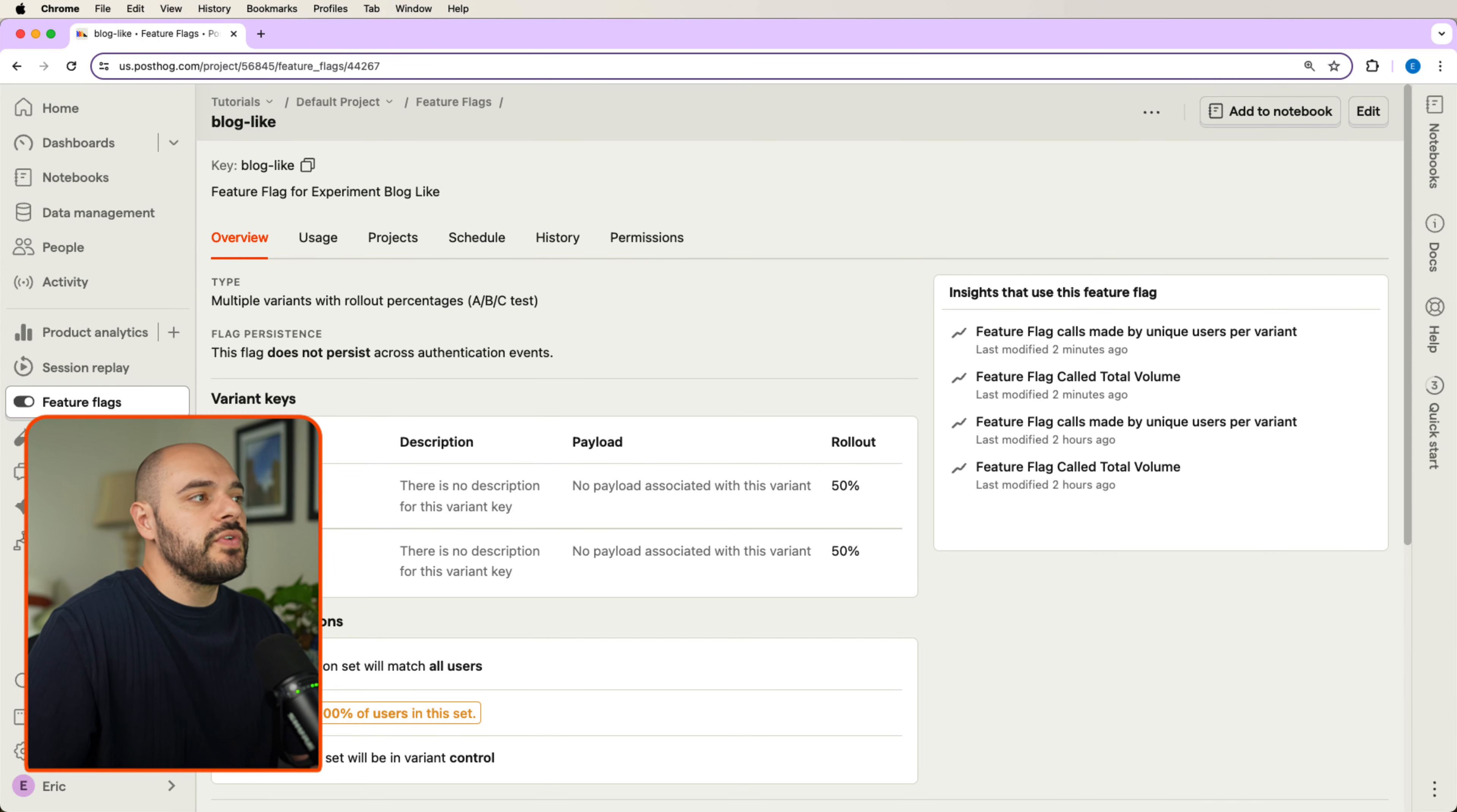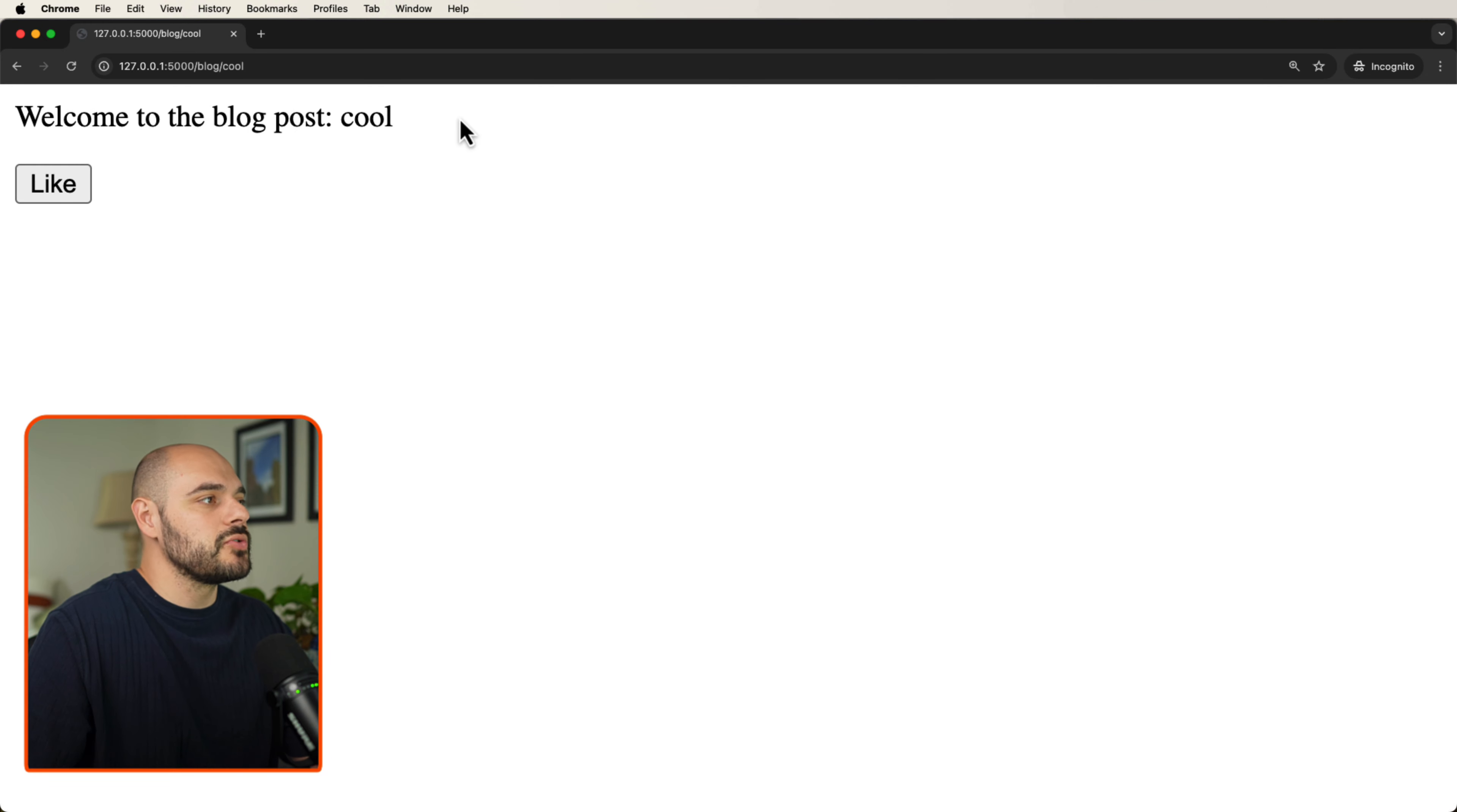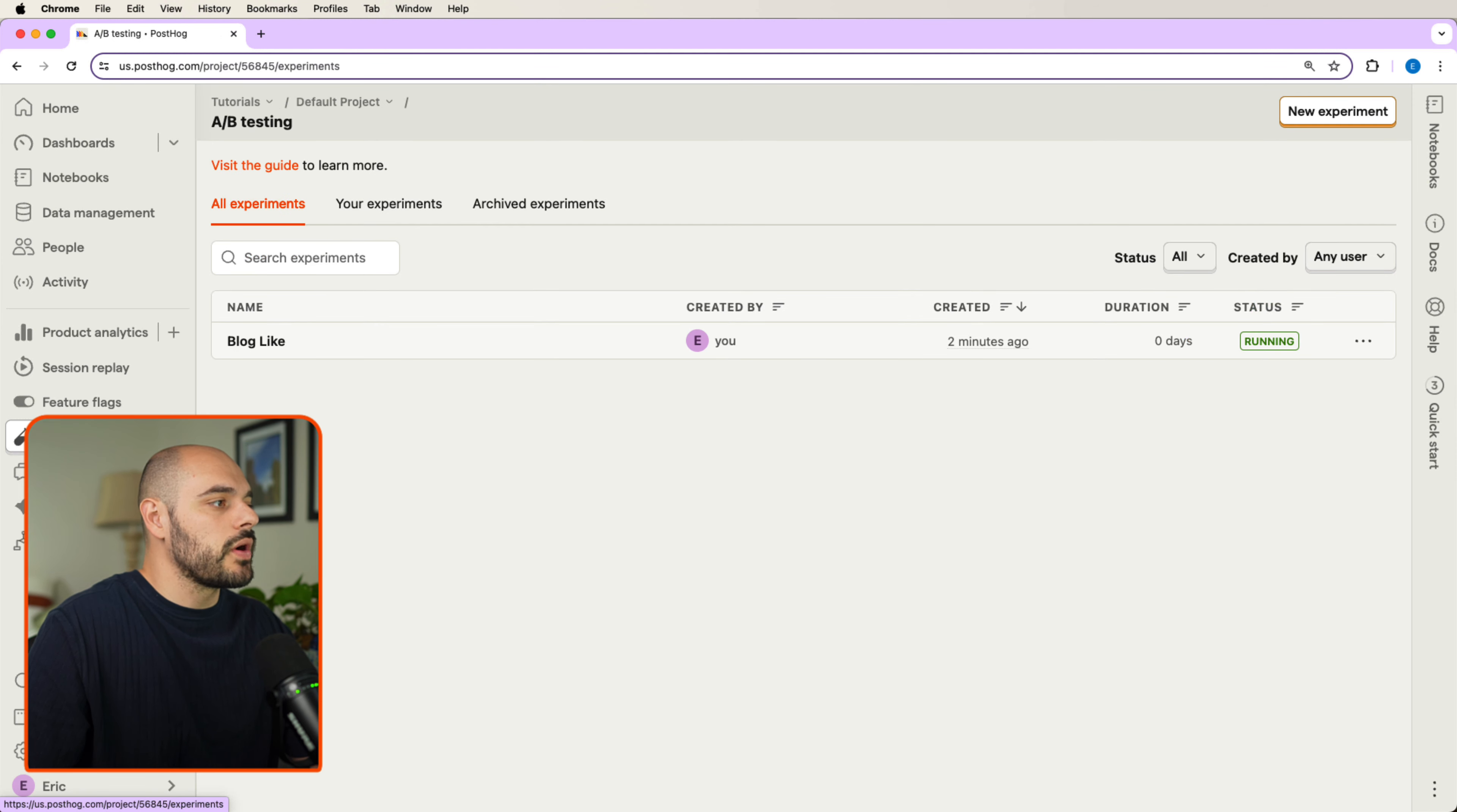If we go back into our application and we refresh this again, we're going to see welcome to the blog post cool, where we can like it. After this, if we go back into our application and we head over into our AB testing,